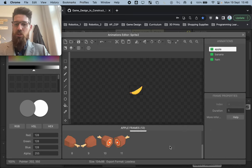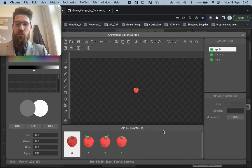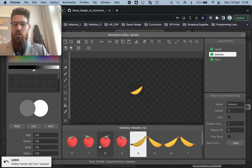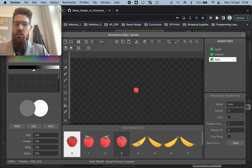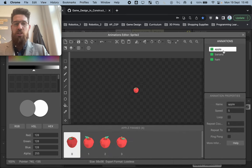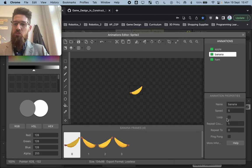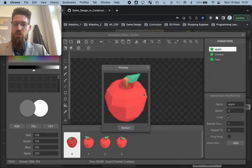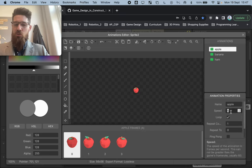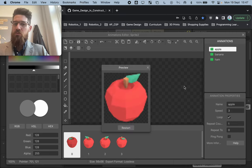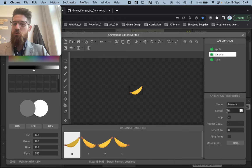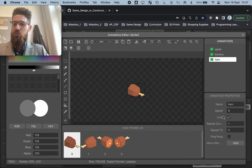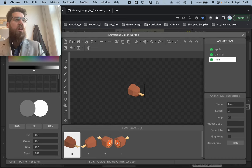Inside my apple animation, I'm going to shift-select and delete all the frames that are not an apple. Inside banana, I'm going to shift-select everything that's not a banana. Inside ham, I'm going to delete everything that's not a piece of ham. Similar to the last tutorial, make a quick animation and loop these so they don't unloop. Right-click and preview to see how fast you'd like the animation. If it's a little too fast, slow it down — I think three frames per second is appropriate, but it's your choice.